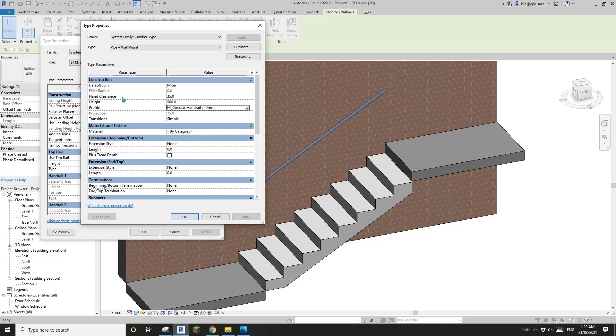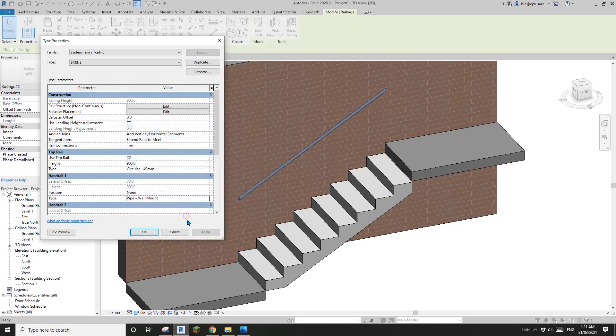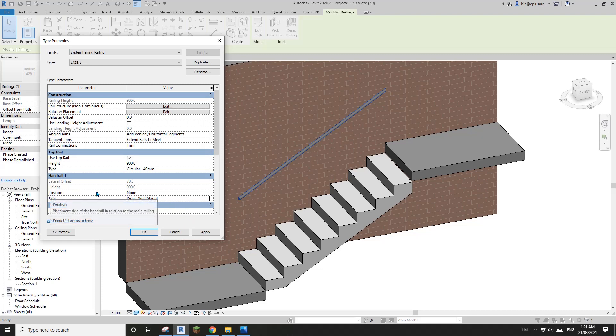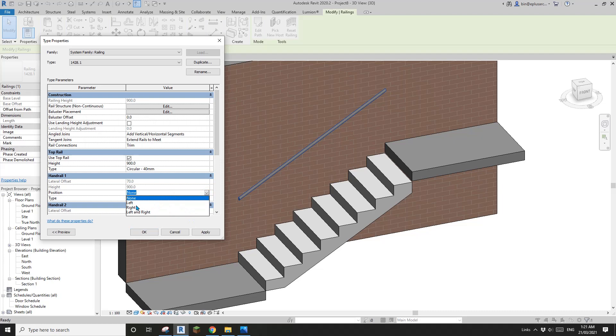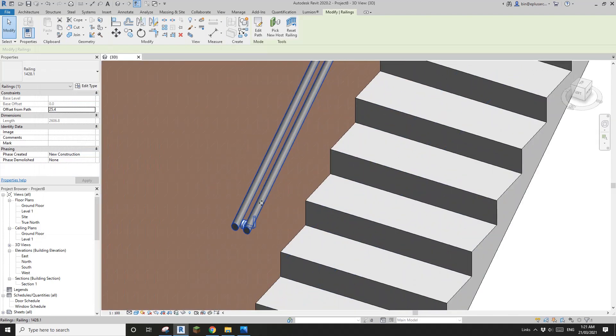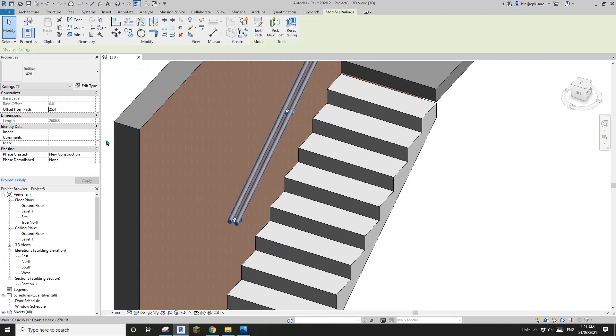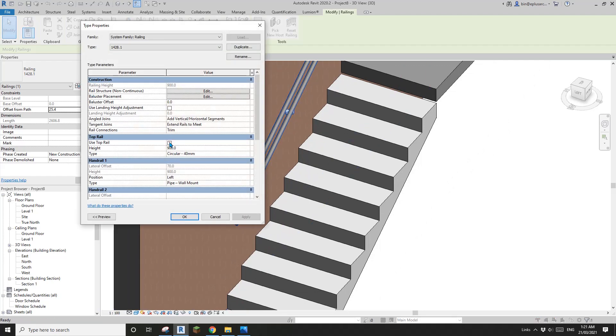And also you'll notice there's a hand clearance at 35. I'll change it to 50. Let's have a look. I'll click okay. And also you must pick assign. So now this is a handrail and this is top rail. Of course we don't need top rail, so edit type, uncheck the top rail, apply.